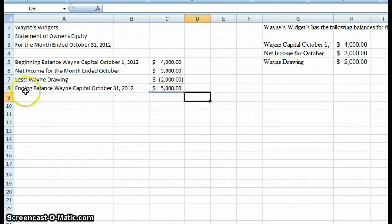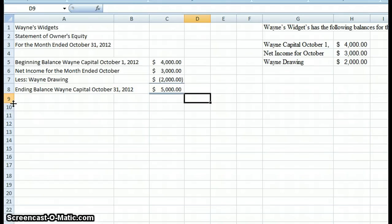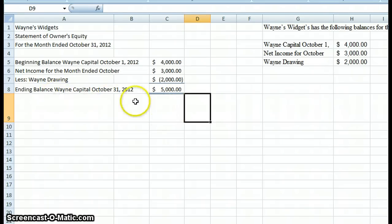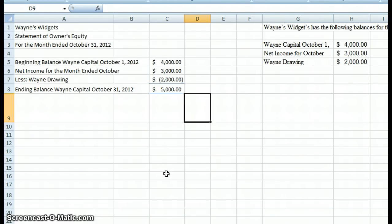The double bottom line, if you can see it on your screen, indicates to a user of financial information that we're done — that this statement is complete. The ending balance for Wayne Capital is $5,000, and this statement is done. What you would do then, since this is the second statement and you have a third statement to complete, is take this capital balance and use it in your balance sheet — which is why we create the statement of owner's equity second. I hope you enjoyed this demonstration, and I hope you join me for my next demonstration, which will be how to create a balance sheet. Thank you and have a great day.